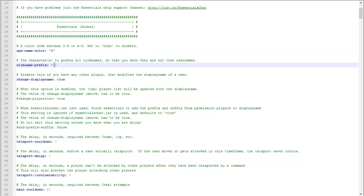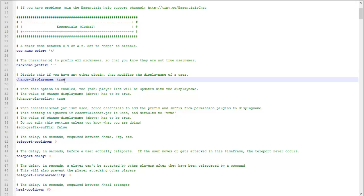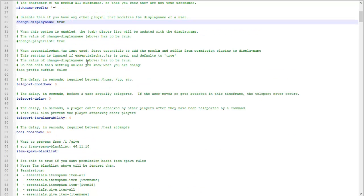This little squiggly line will appear next to a nickname. You can change whatever you want, change it to an asterisk. Change display name if you want them to be able to change their display name.